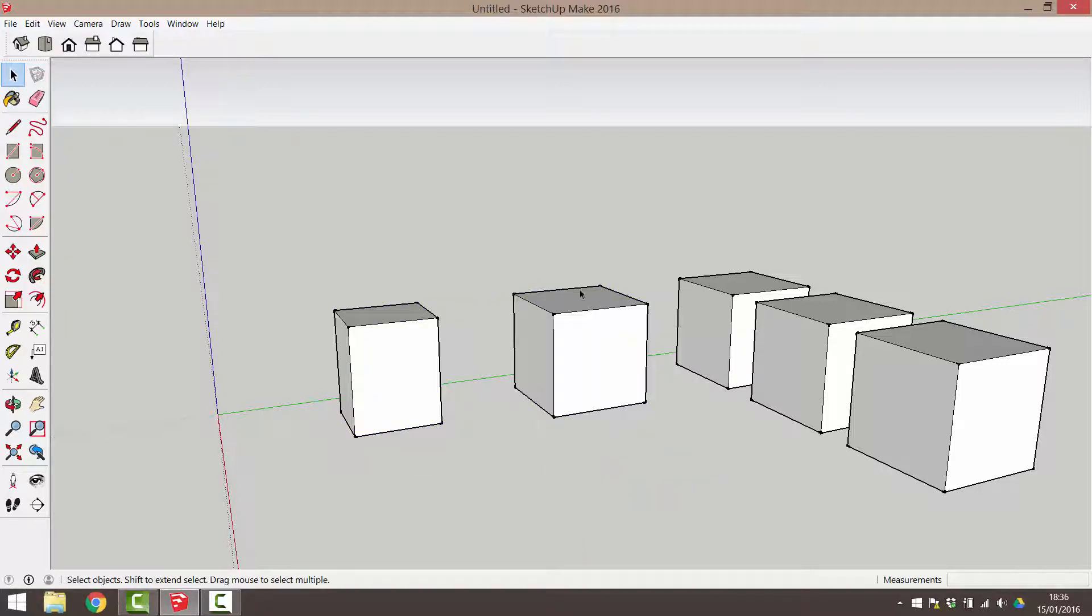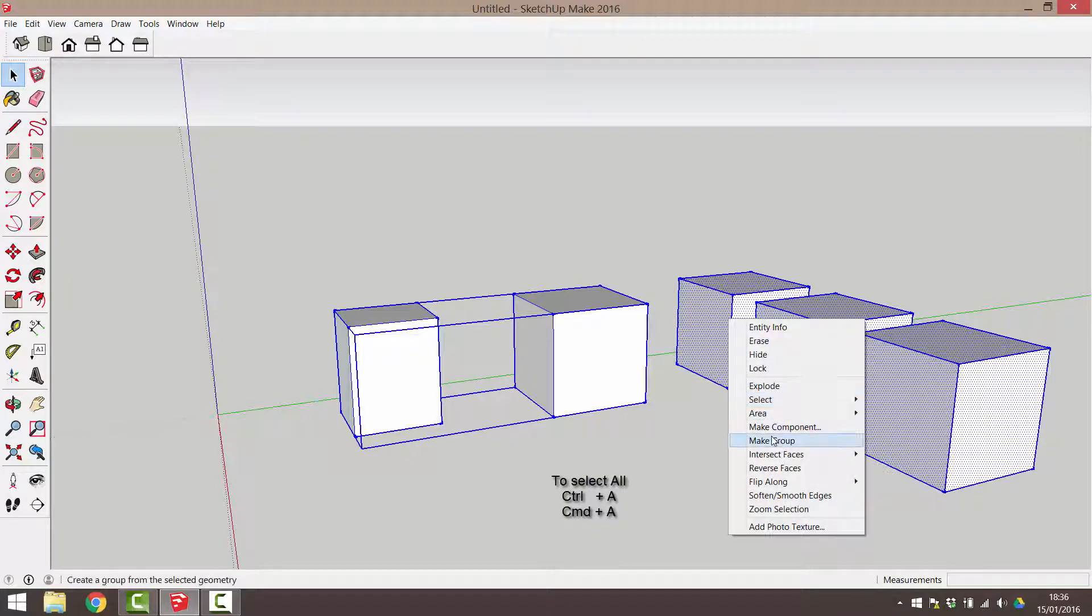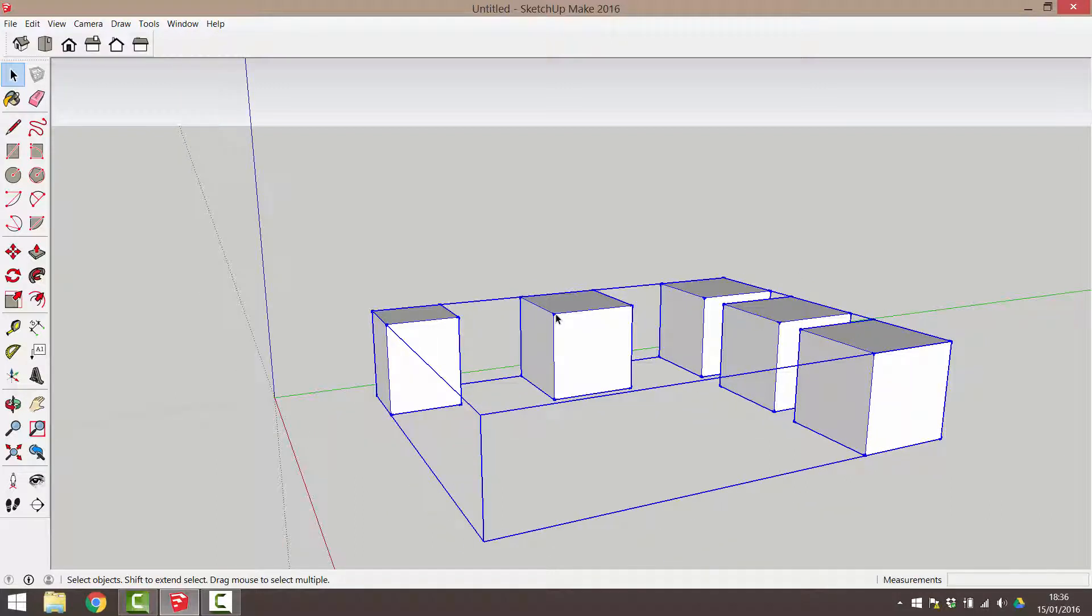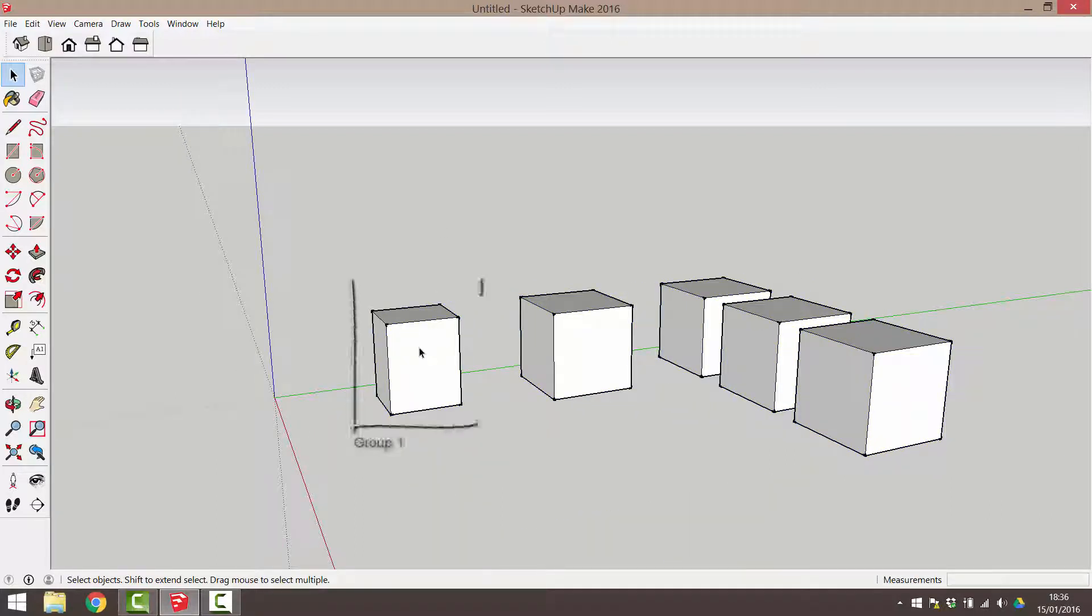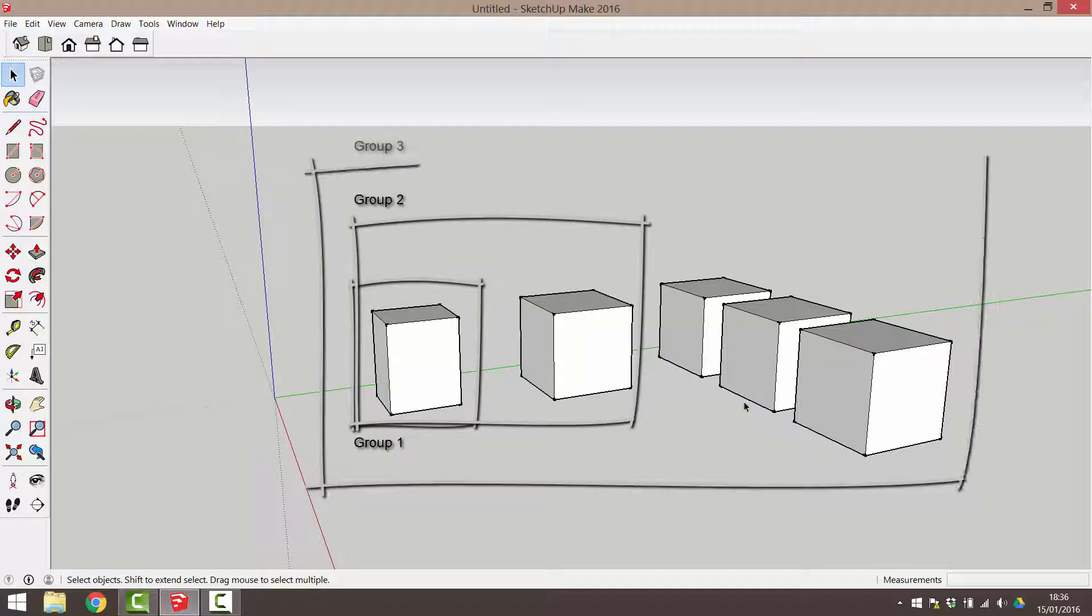Finally, if I press CTRL A or CMD A on my keyboard, this will select all geometry in the drawing area. I can group these and I'll call this group 3. Our original cube, or group 1, is now contained within two other groups. It's part of group 2 and it's part of group 3.